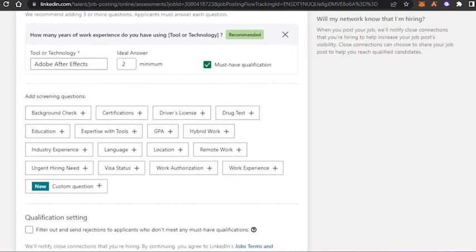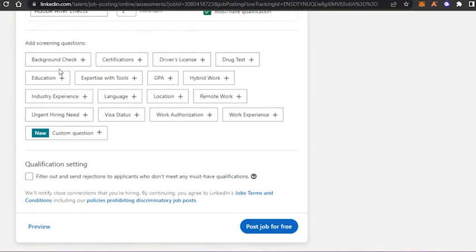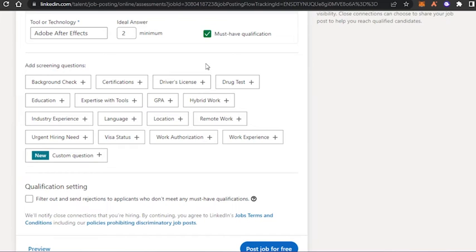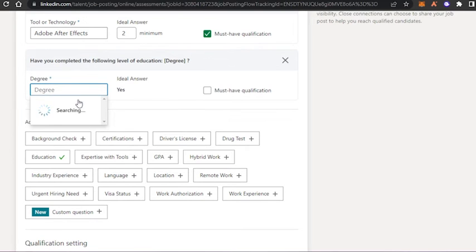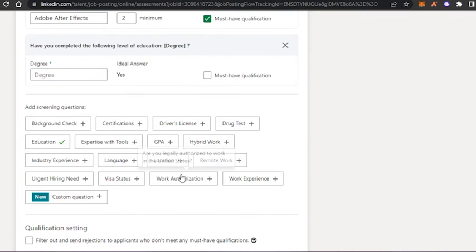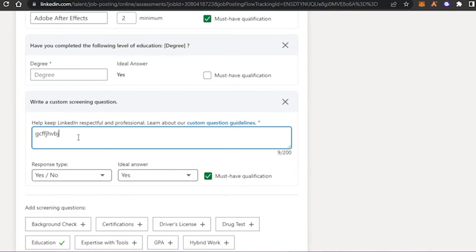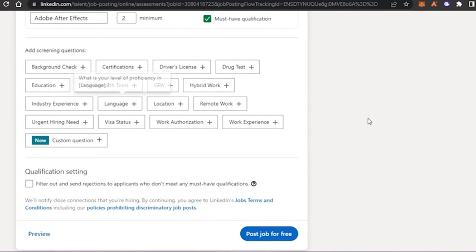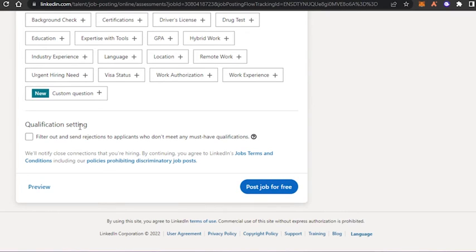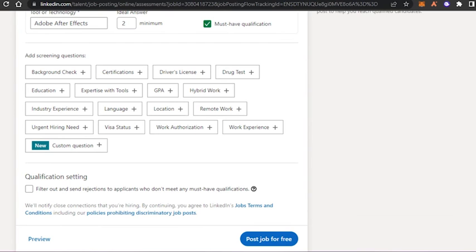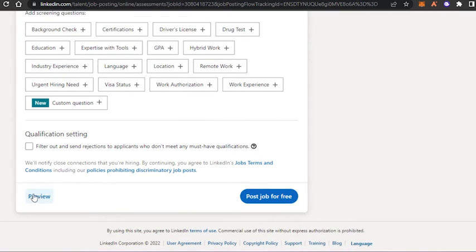You can add up to three questions. There are also ad screening questions — for example, about education, location, remote work, or custom questions where you can ask applicants anything you want. There's also an option to filter out and send automatic rejections to applicants who don't meet must-have qualifications. I'll leave that unselected, then click Preview.